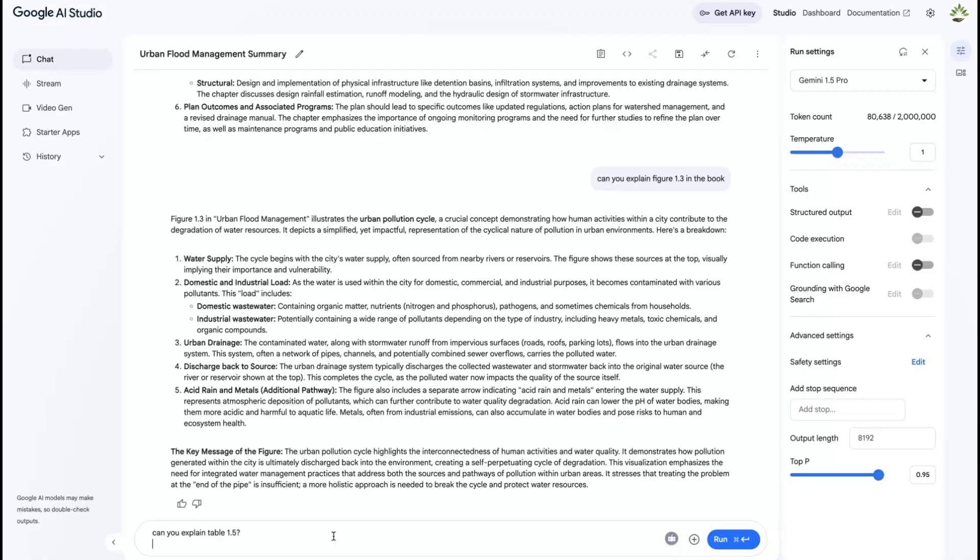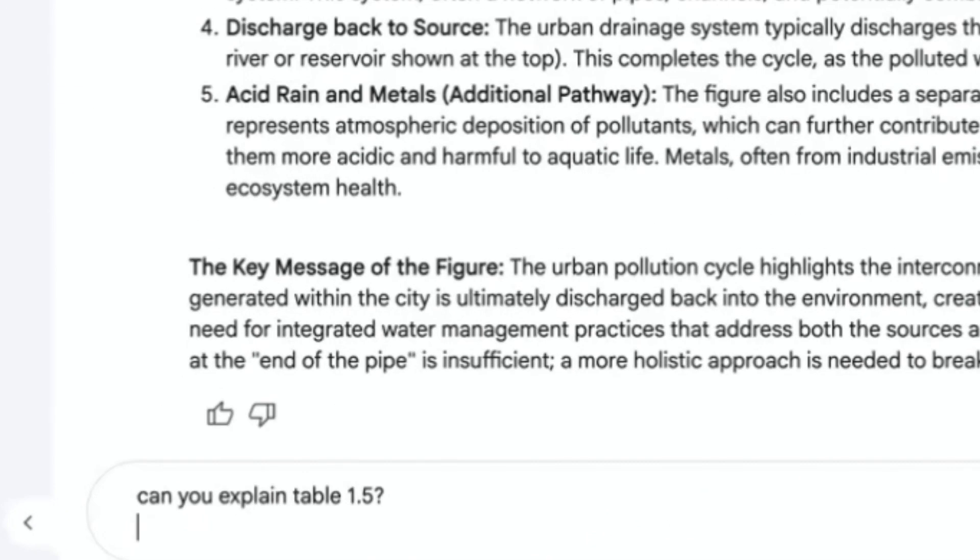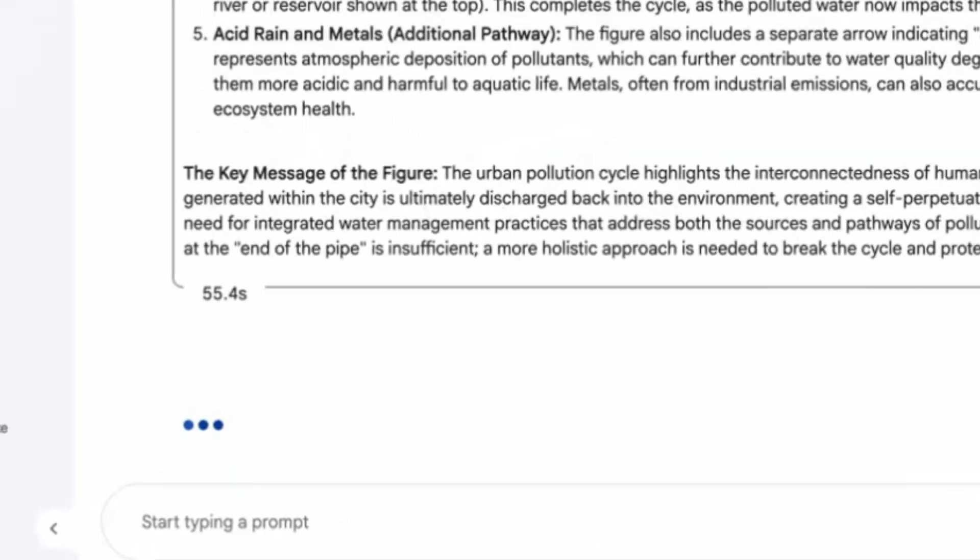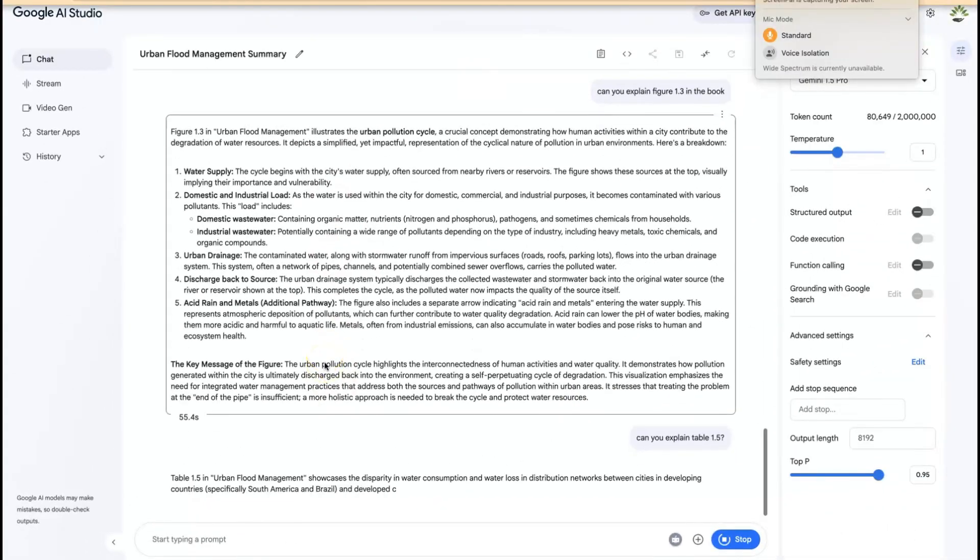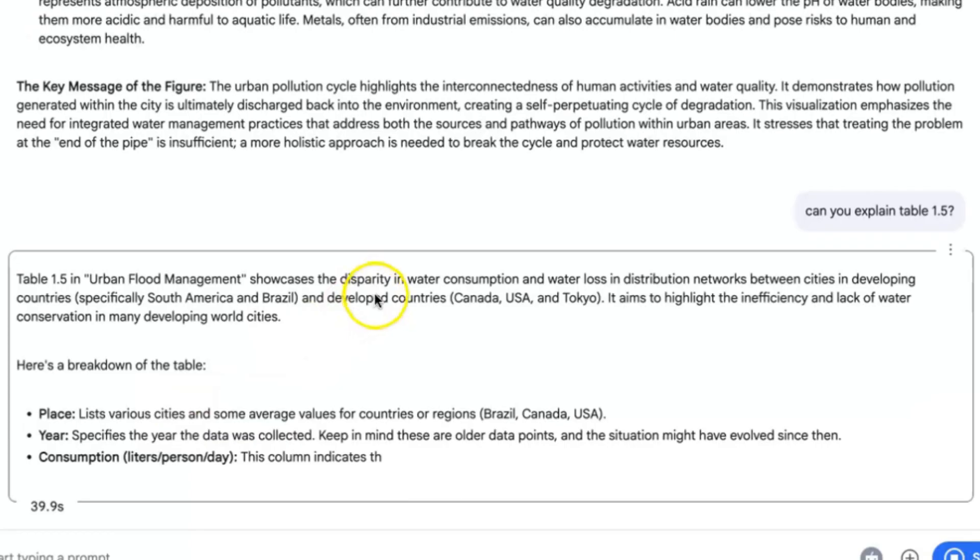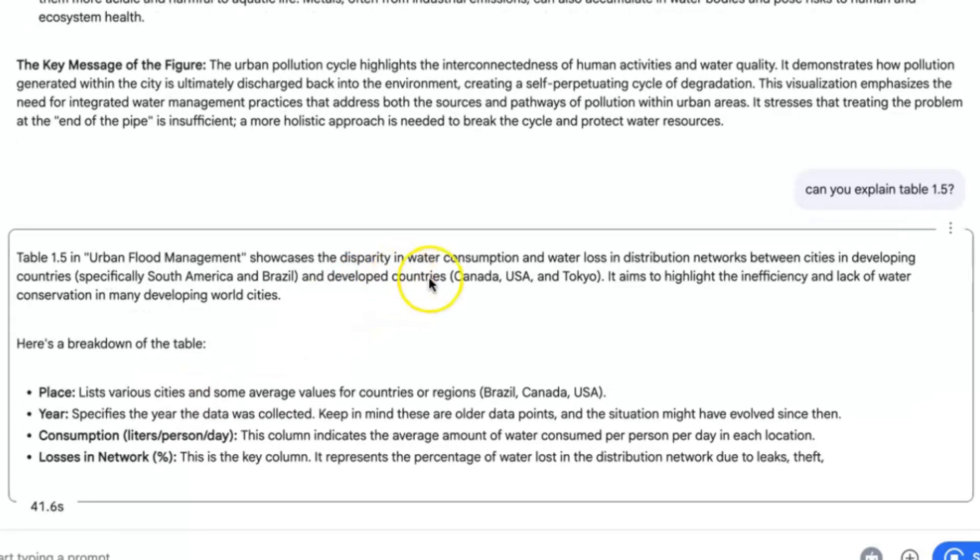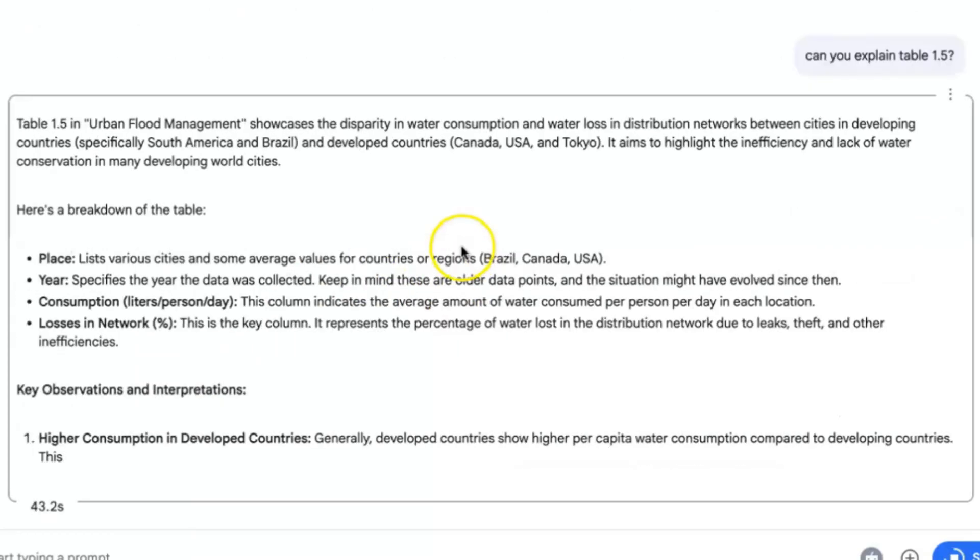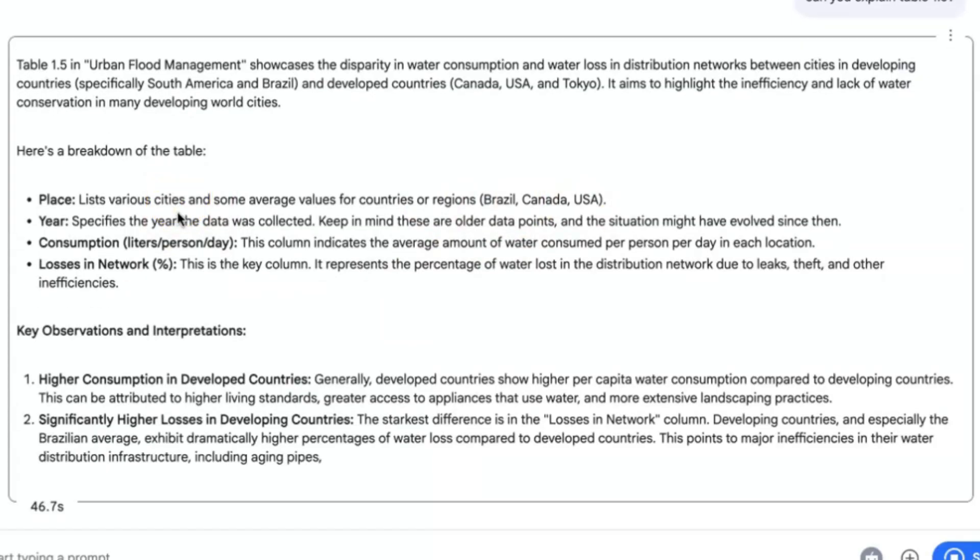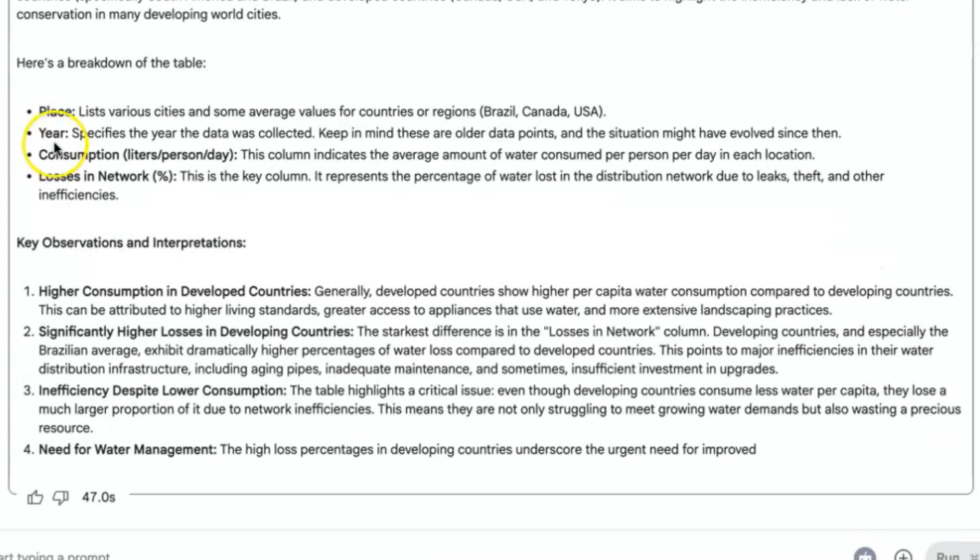Can you explain table 1.5? Let's see. This is the last prompt for this. All right, so you can see this is it.